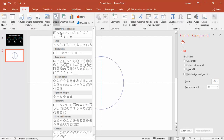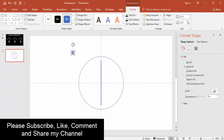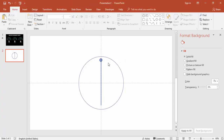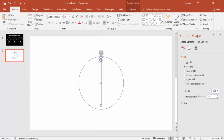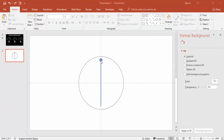Go to Insert > Shapes again and select Circle: Hollow. Draw a very small circle while holding Shift, and make sure the height and width are 0.25. Bring this circle to the top of the rectangle, then select both and use Format > Align Center.